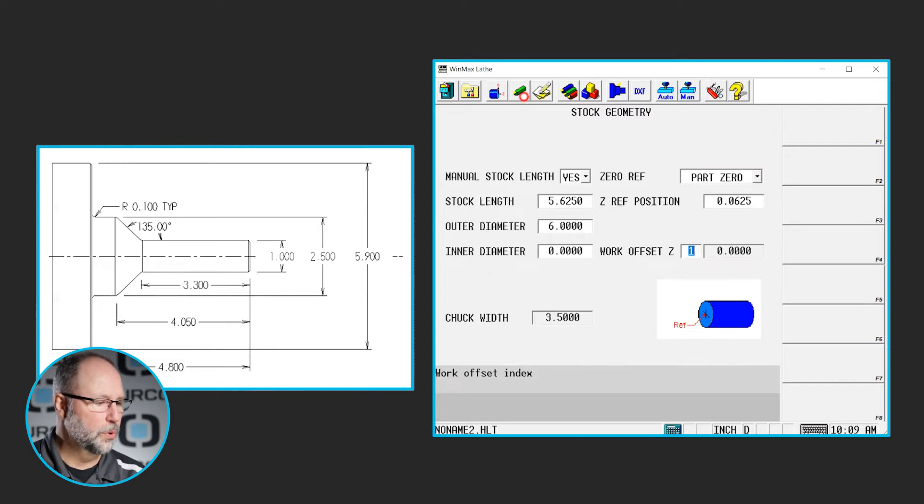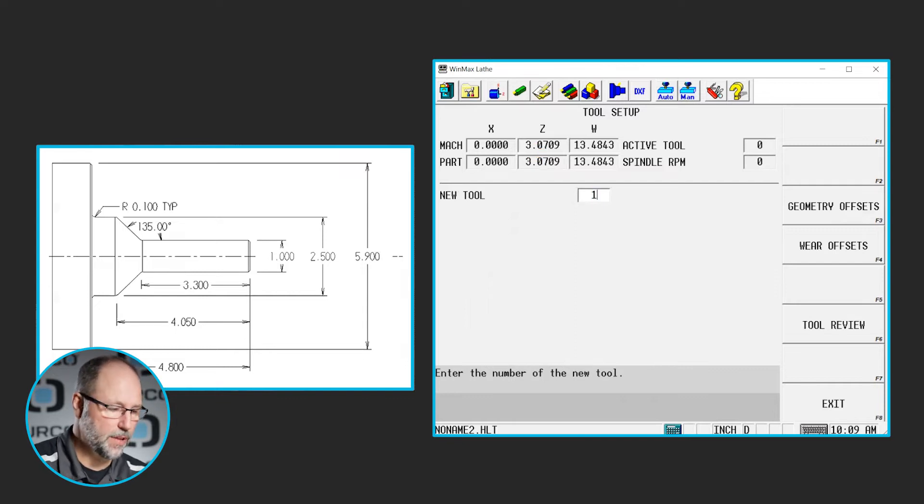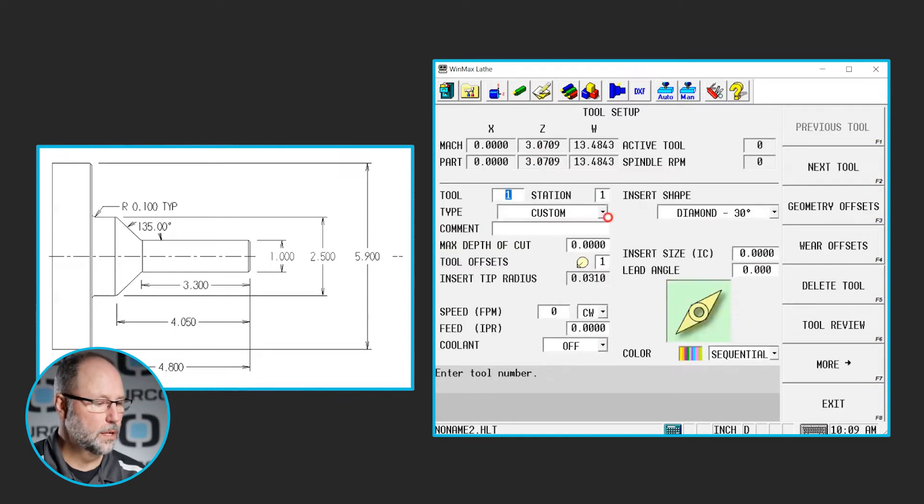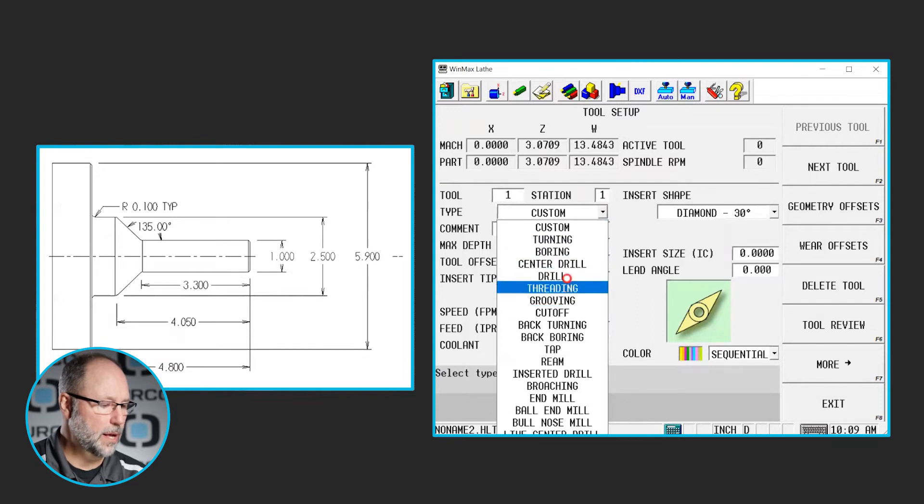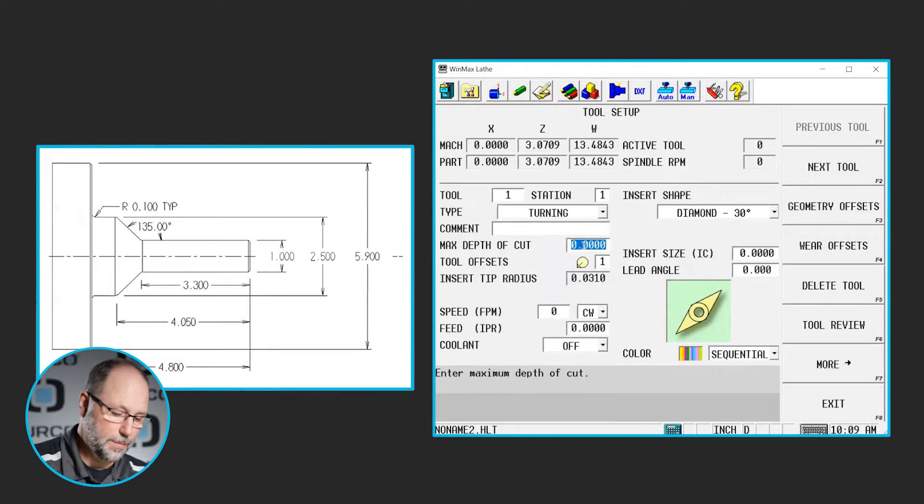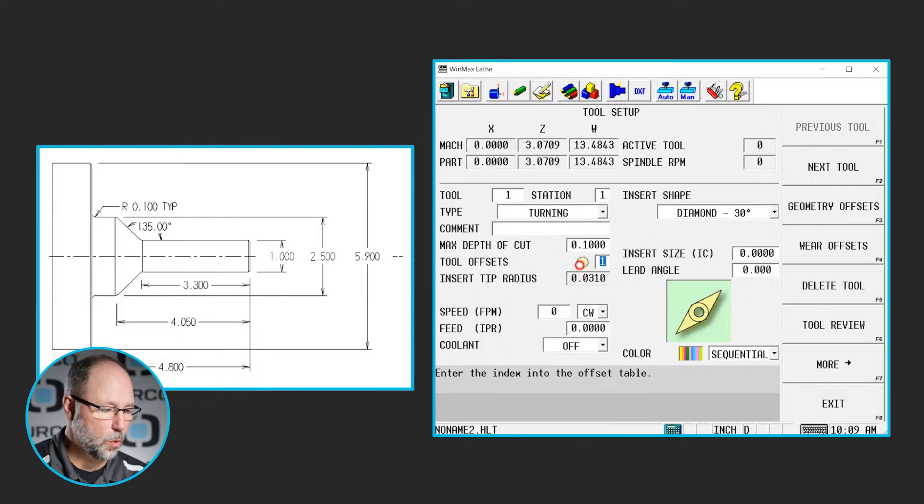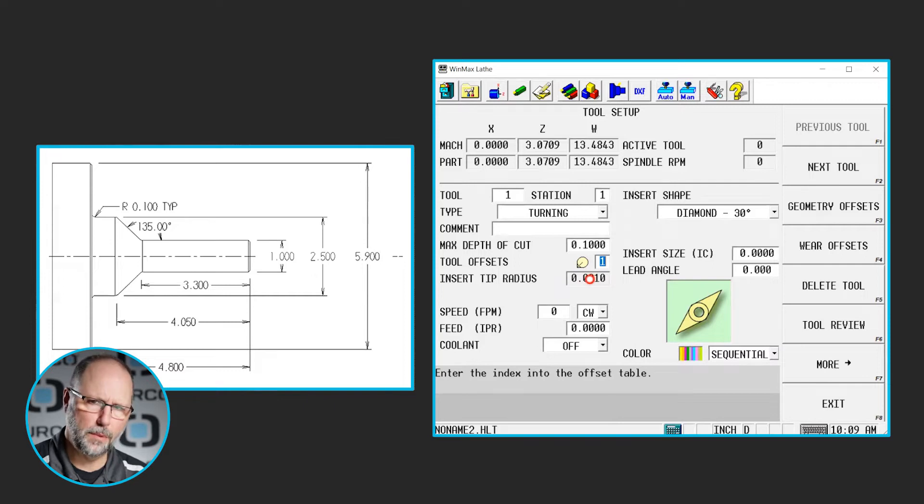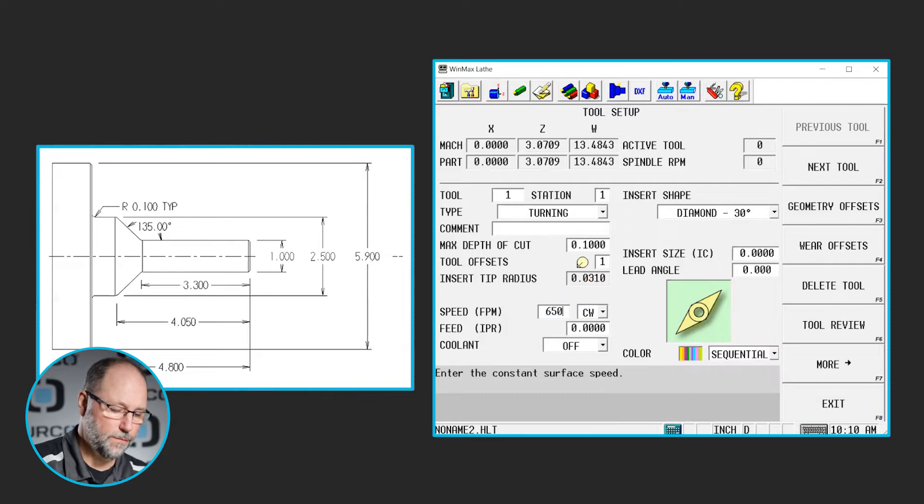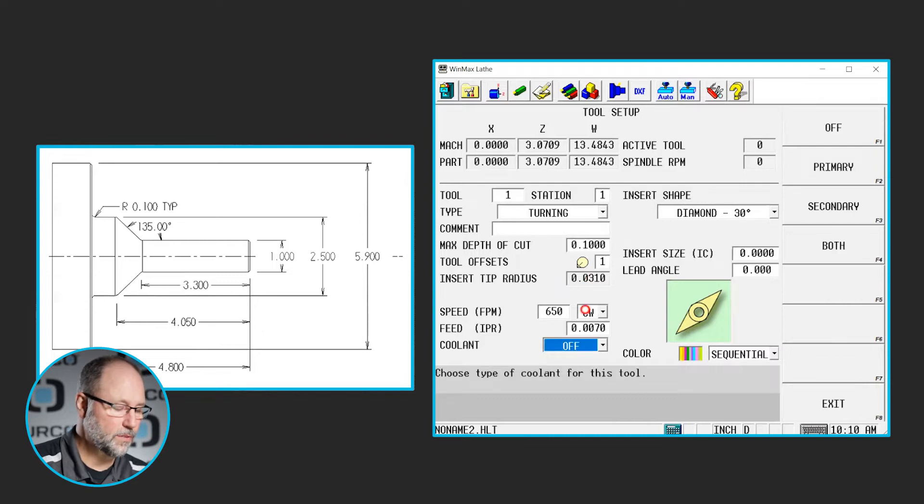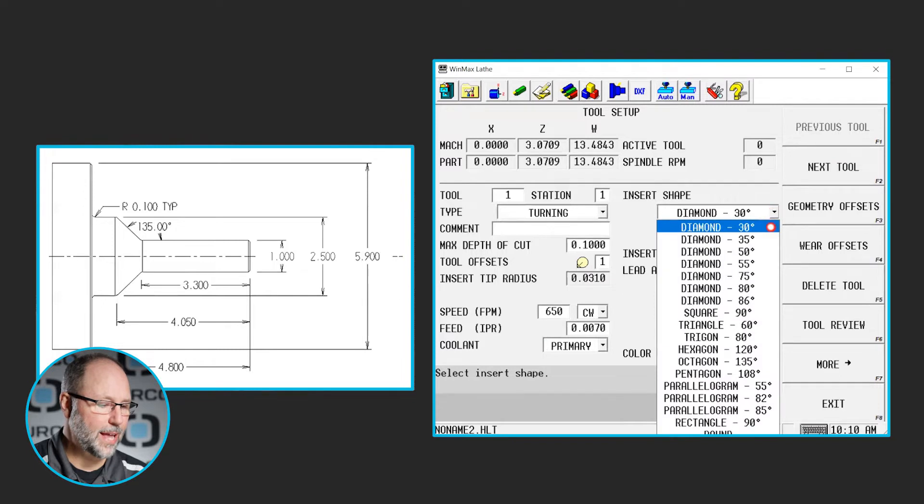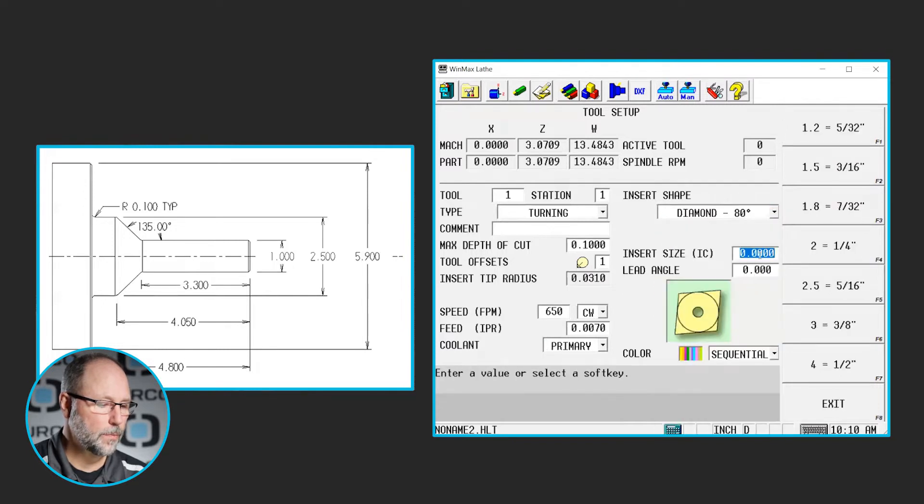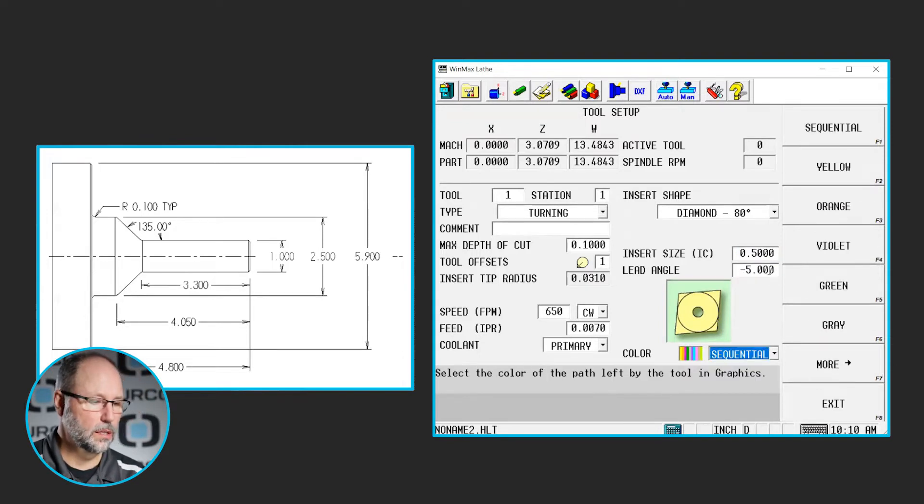Let's go ahead and set up a couple tools. This time I'm going to do a rougher and a finisher. So I'm going to do tool one. We're going to make this a turning tool. There it is. So our depth of cut per side is going to be .1. Our tool offset we'll use is one. Looks like our orientation and our tool nose radius are okay. Those came in from the last time we had set up a tool as tool one. I'm going to do 650 for my surface feet, clockwise, and 7 thousandths per rev. Let's turn on our primary coolant. We're going to use an 80 degree diamond. It's a number four size insert and we're going to do negative five degrees on the lead angle.